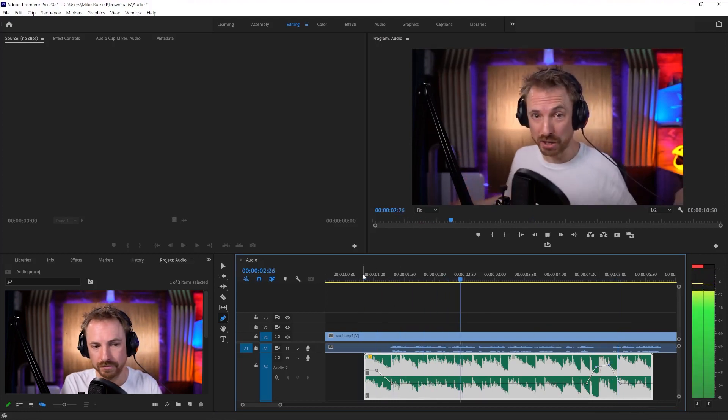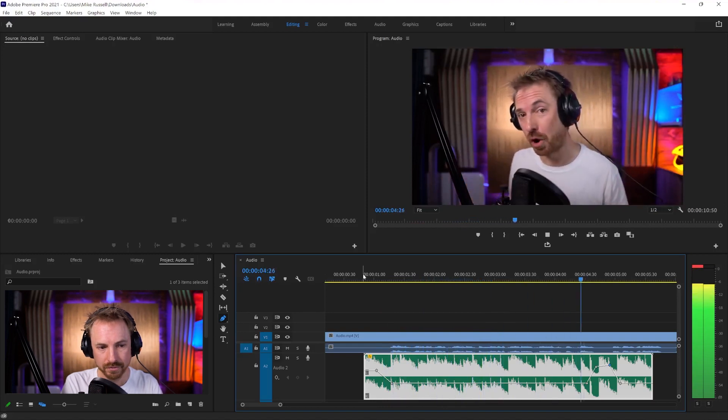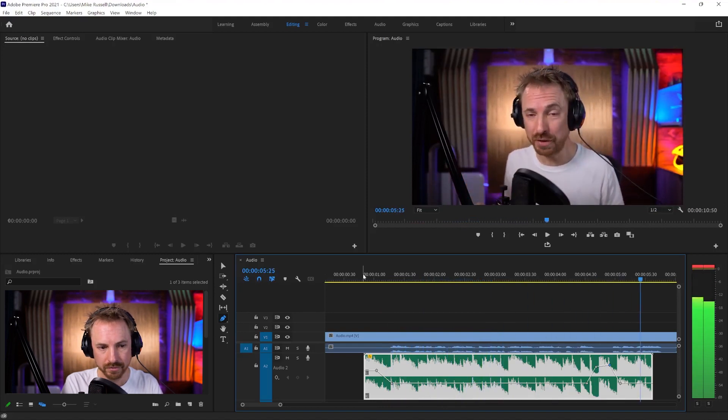Hello, this is Mike Russell from musicradiocreative.com. And there you go. You heard the fade up really quickly there. So that, in a nutshell, is how you very quickly lower volume in Adobe Premiere Pro.